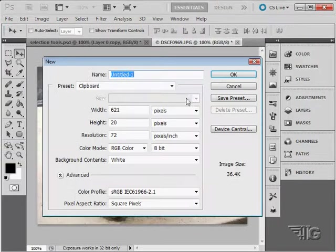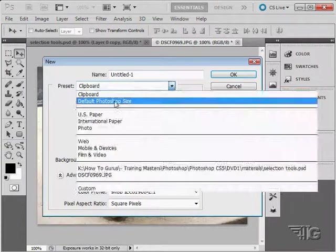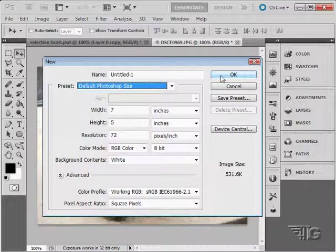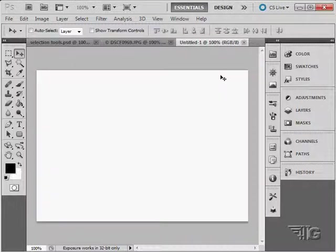Click on File New. Set this to default Photoshop size. Give us a nice blank area.